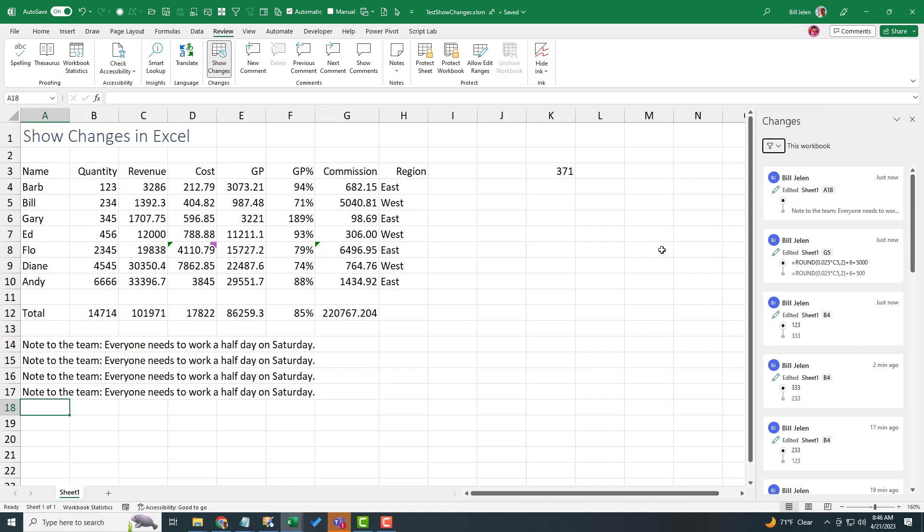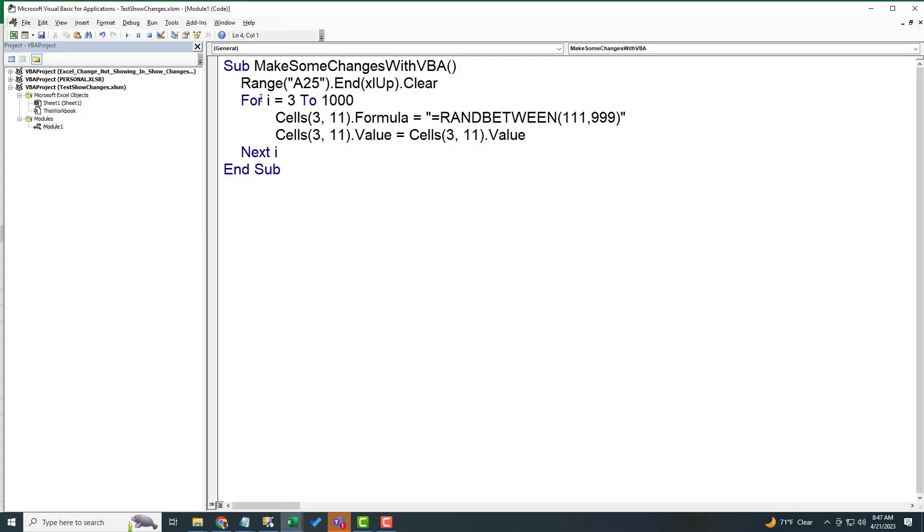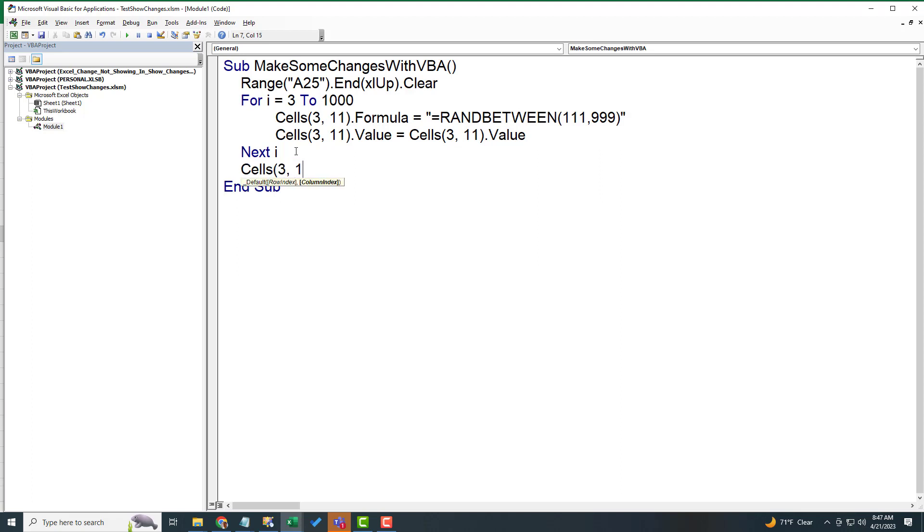If something external to Excel changes the workbook, for example, maybe there was a Power Automate Flow that changed it, or let's switch over to VBA here. Here's a macro that first clears the last phrase that says we have to work on Saturday. And then about a thousand times, it will write a random number to a cell, change that formula to a value, and then at the end, clear it.